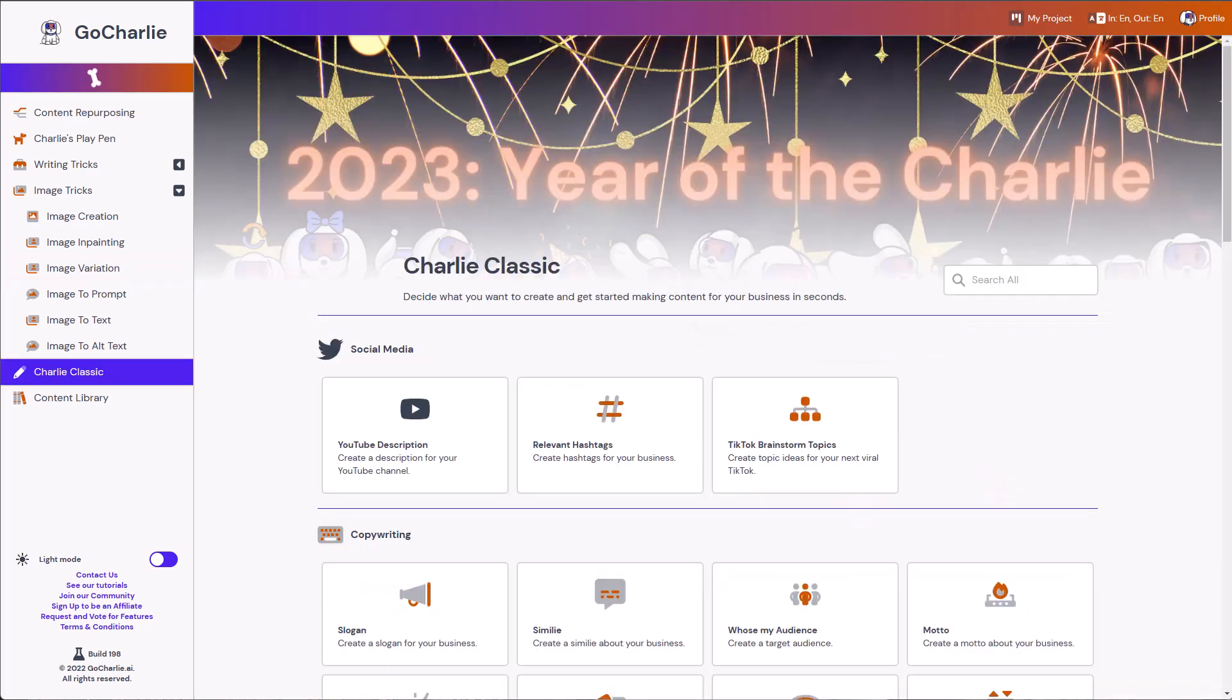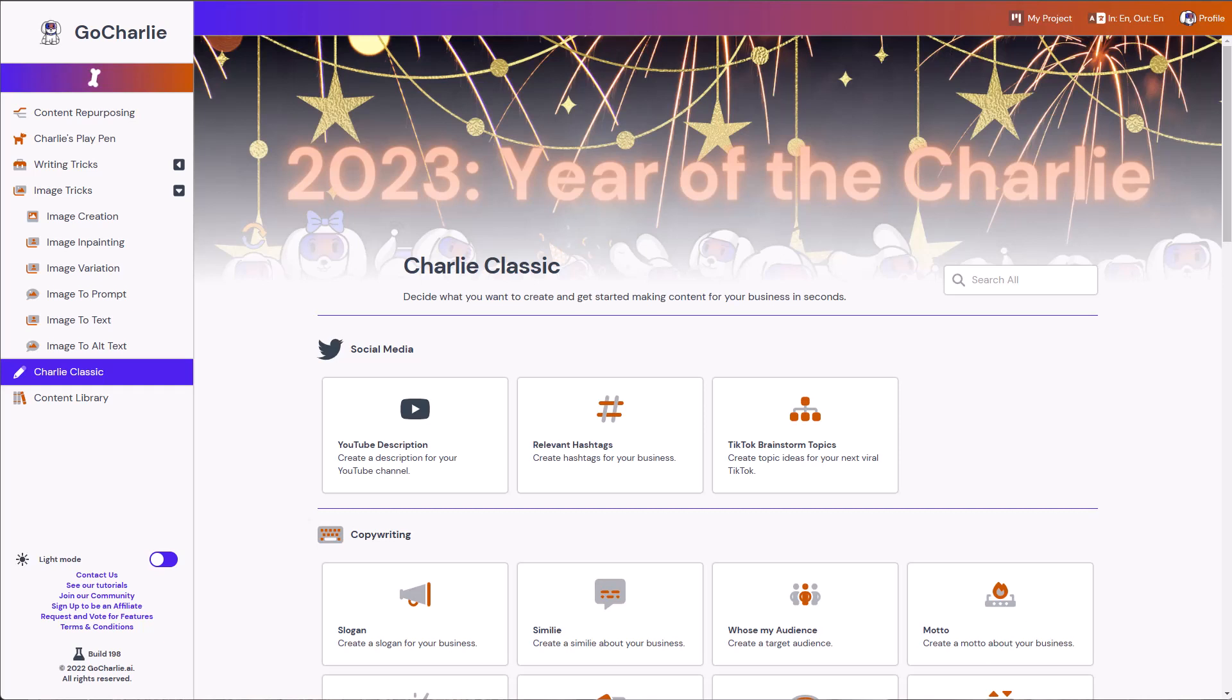So this wraps up my video review for GoCharlie's image creation part. And if you want to see some of my other GoCharlie reviews, I'll leave it in the description or somewhere in the screen. So I do hope you enjoy this content. If you think this was useful, please give it a like, subscribe to my channel. And if you have any specific things you want me to review, please leave a comment down below or reach out to me. And I'll see you in the next one.